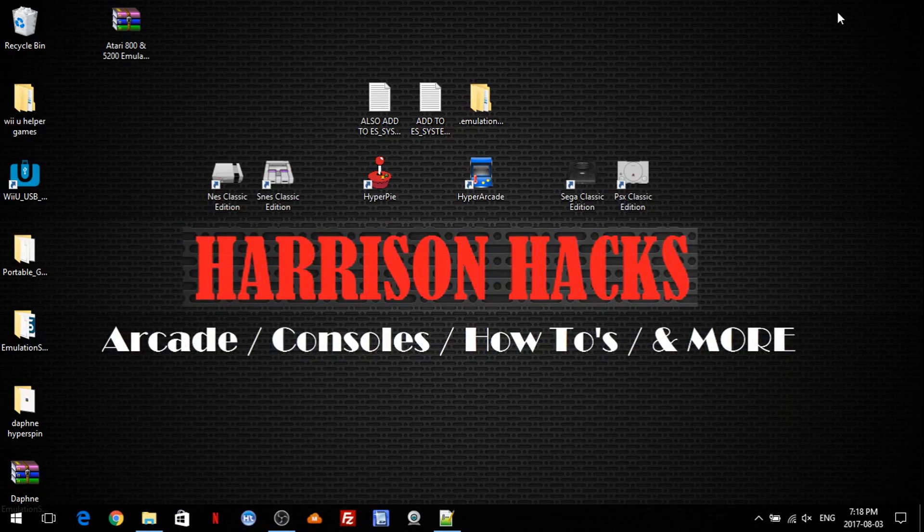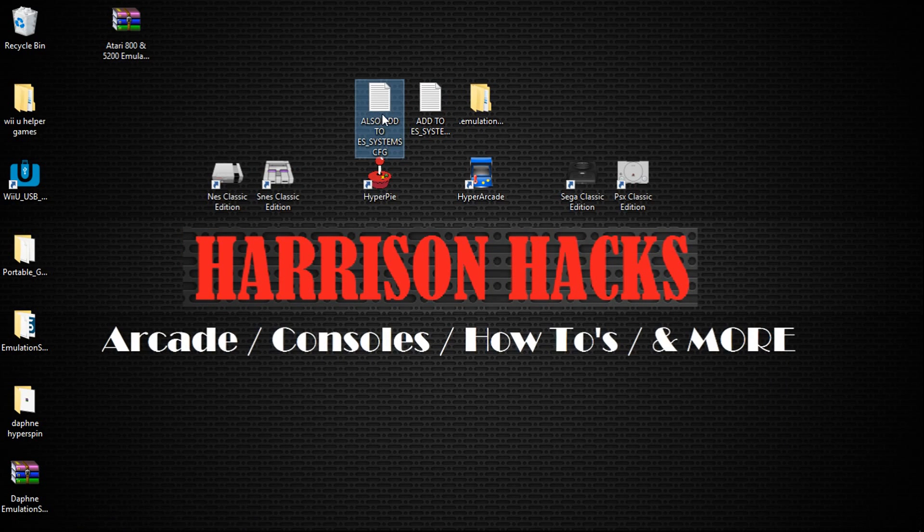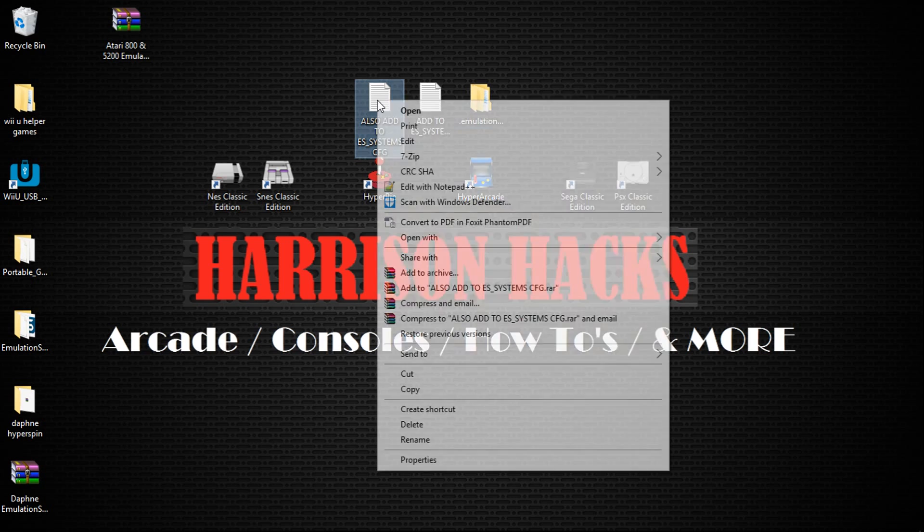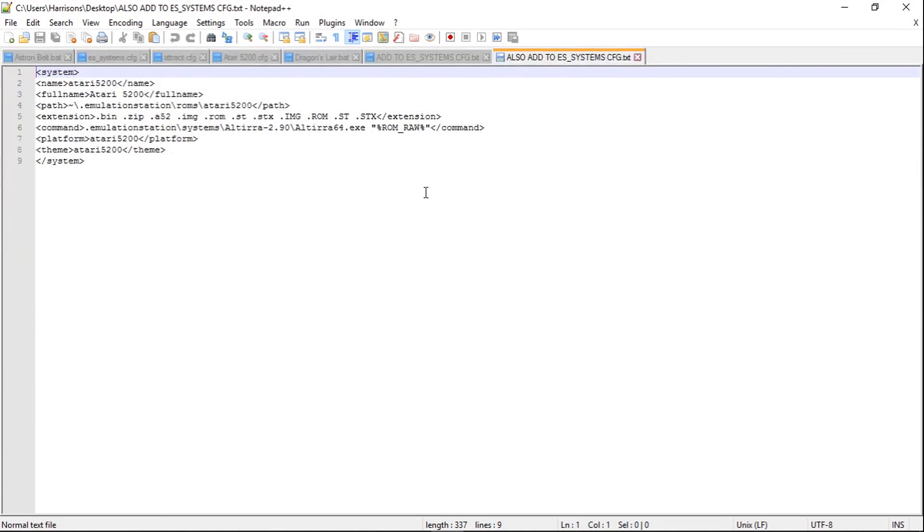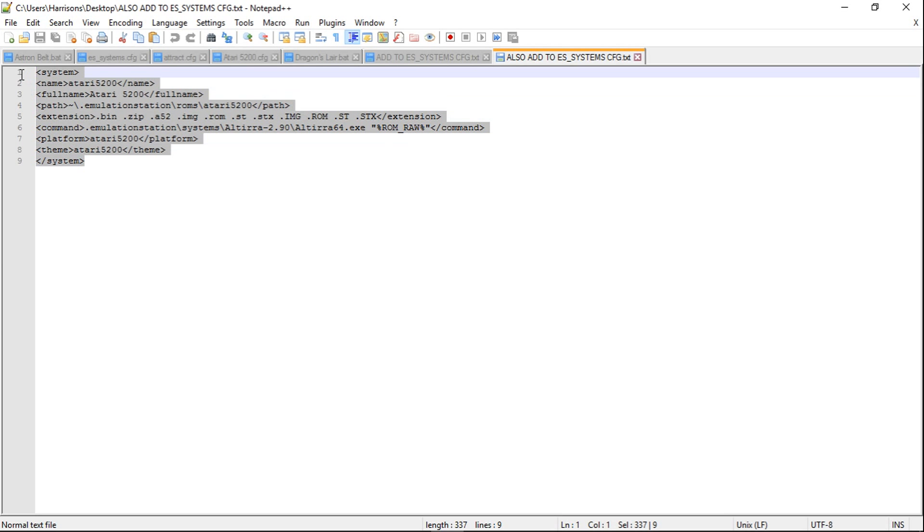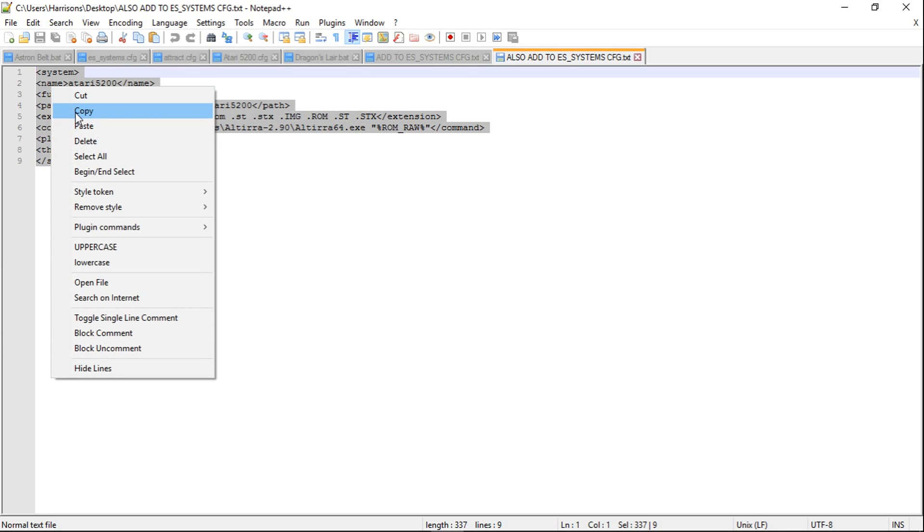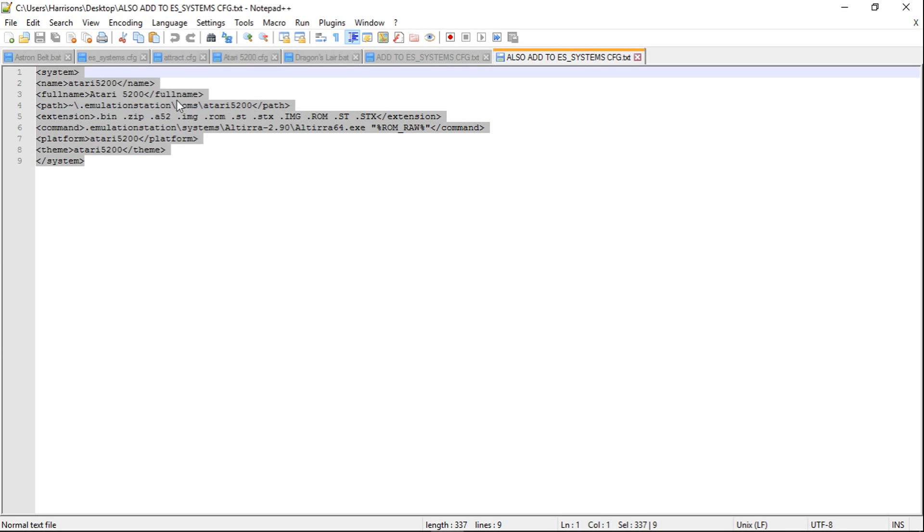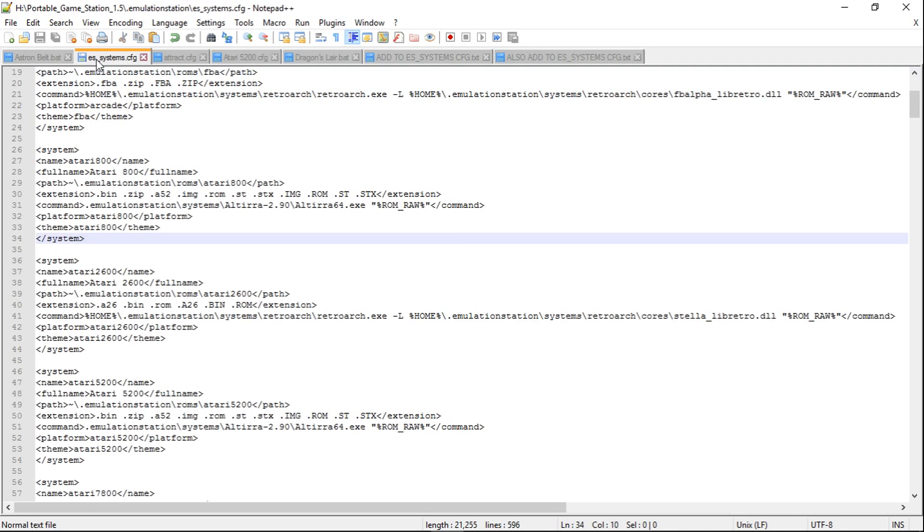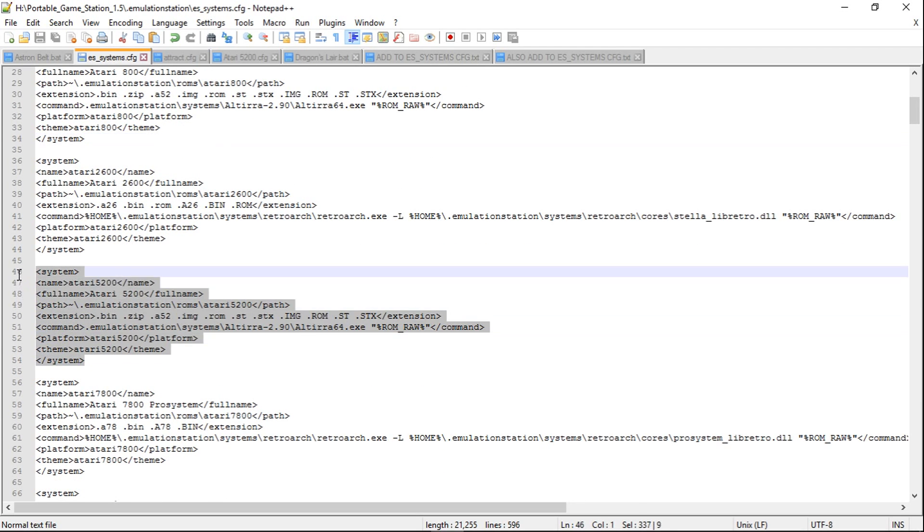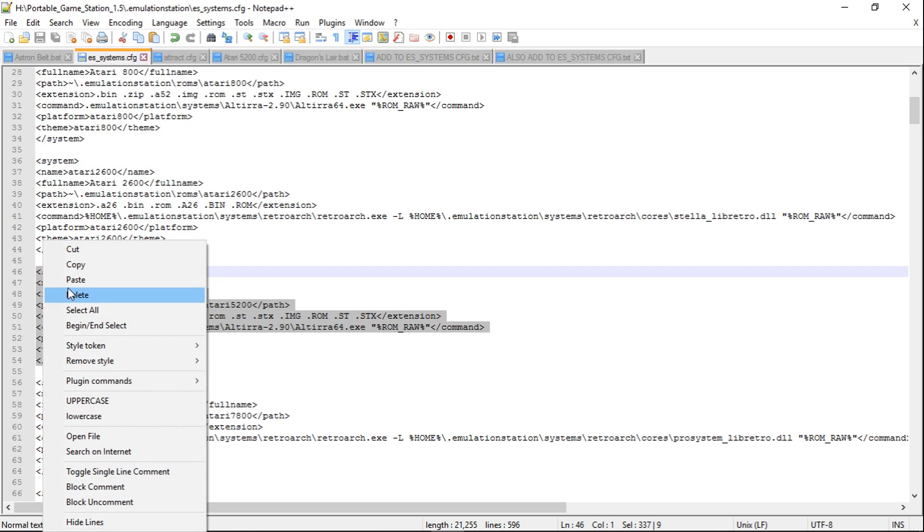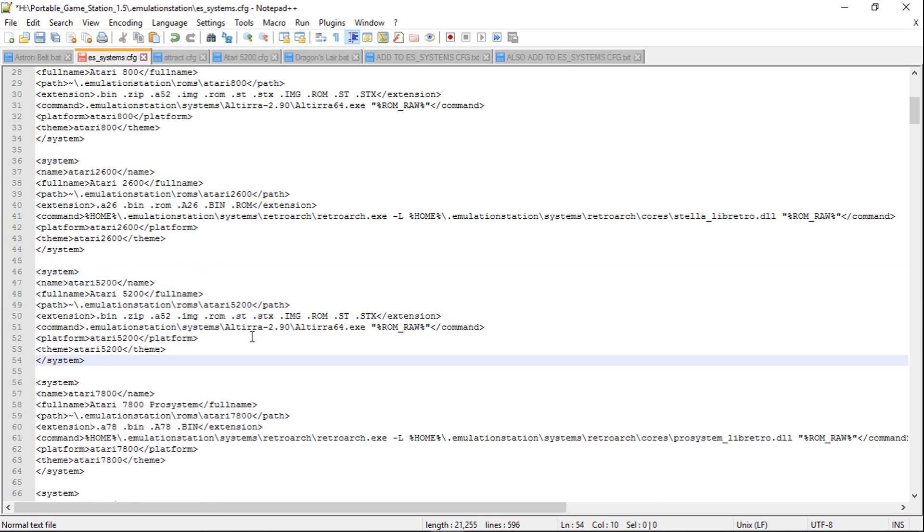We'll minimize and then we have also Add to ES_Systems.config. We'll right-click, edit with Notepad++, and same thing, we're going to do the exact same thing here. So we're going to copy and I have my ES_Systems.config here. I already have Atari 5200, so I would just highlight this and paste it in there. There we go, and make sure you hit save.